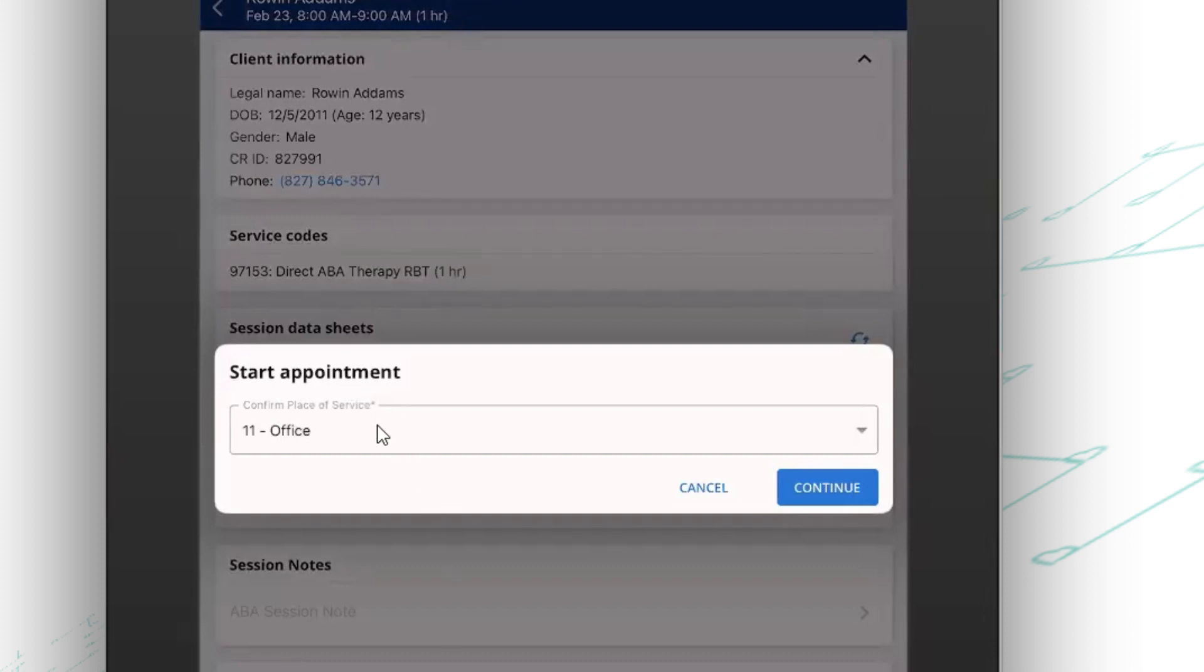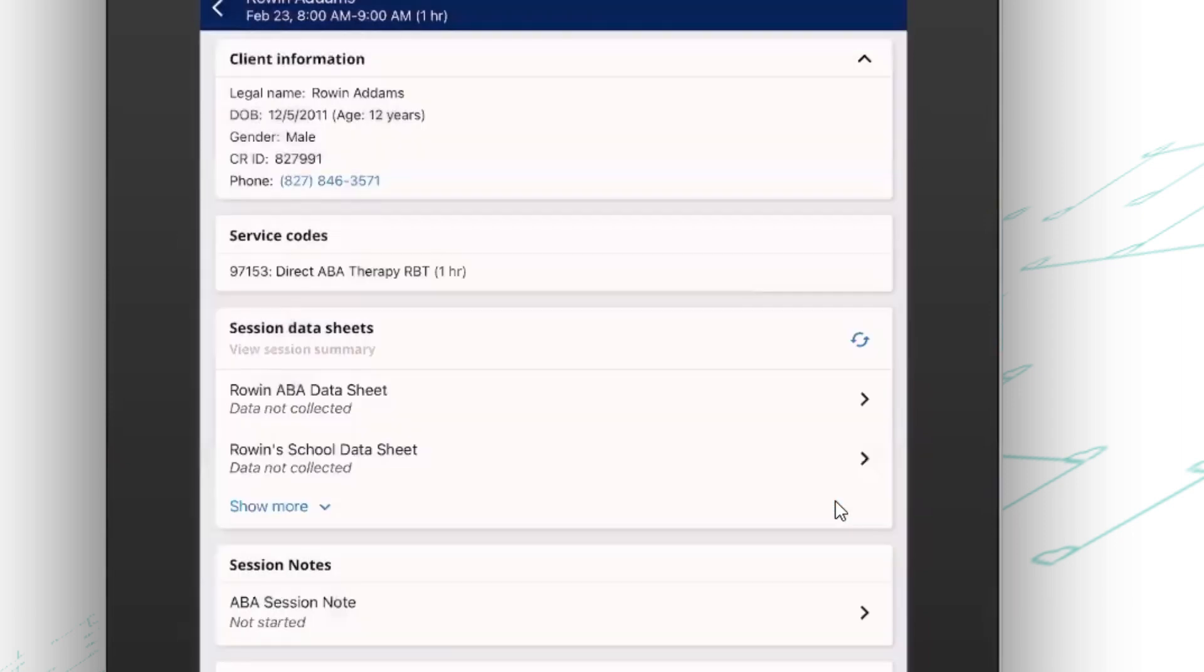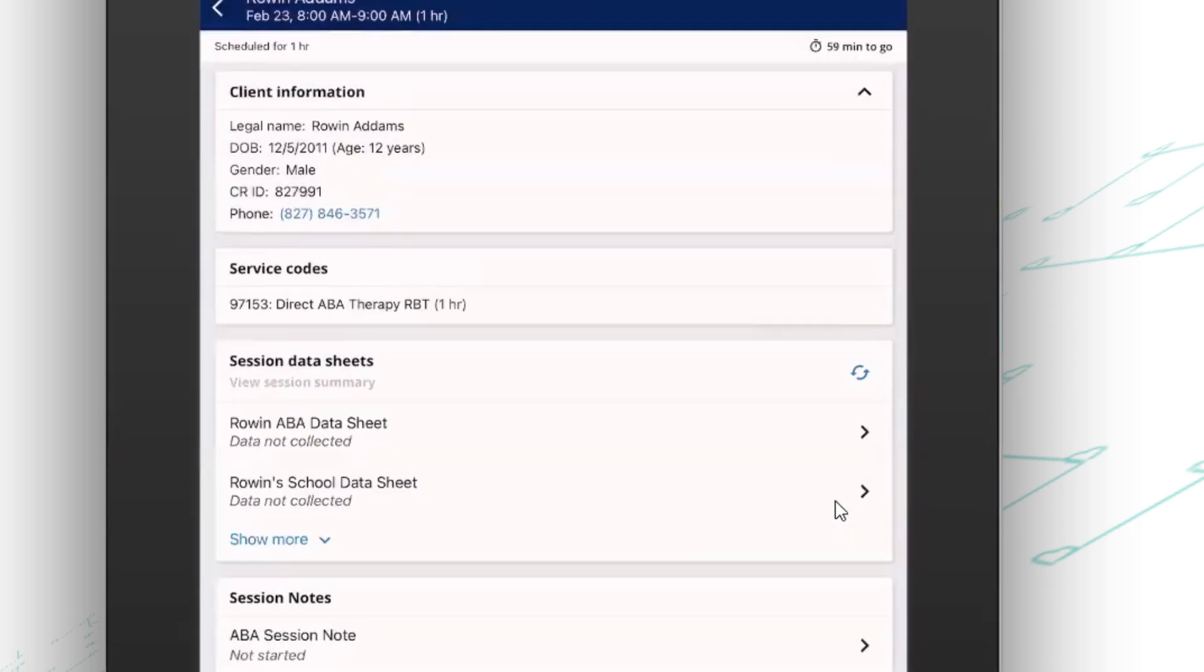Now, you'll see here this appointment was scheduled to be in the office. And if for some reason there was a last minute change, I can make that change here. But today we're going to say that that is accurate.